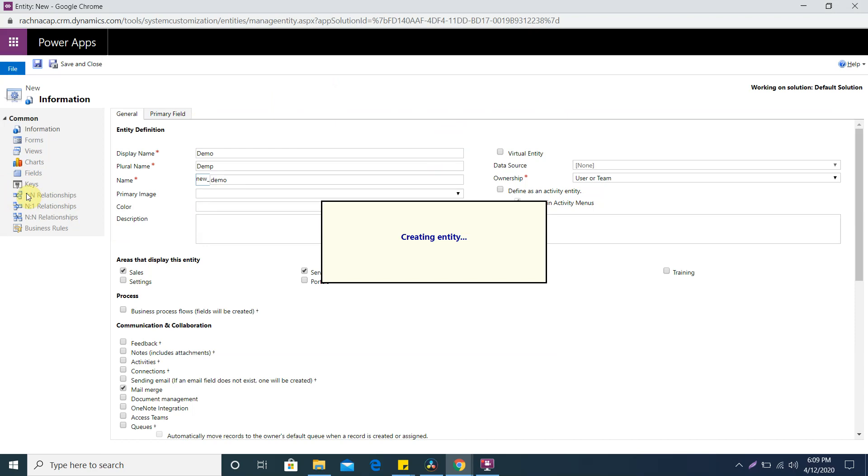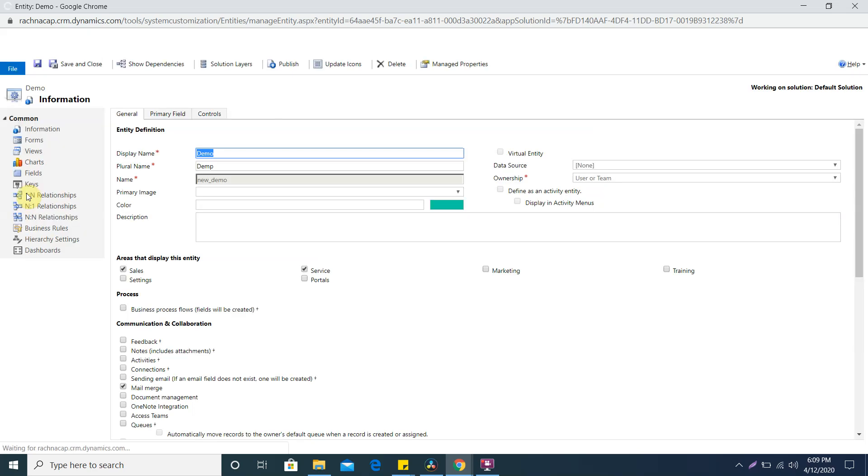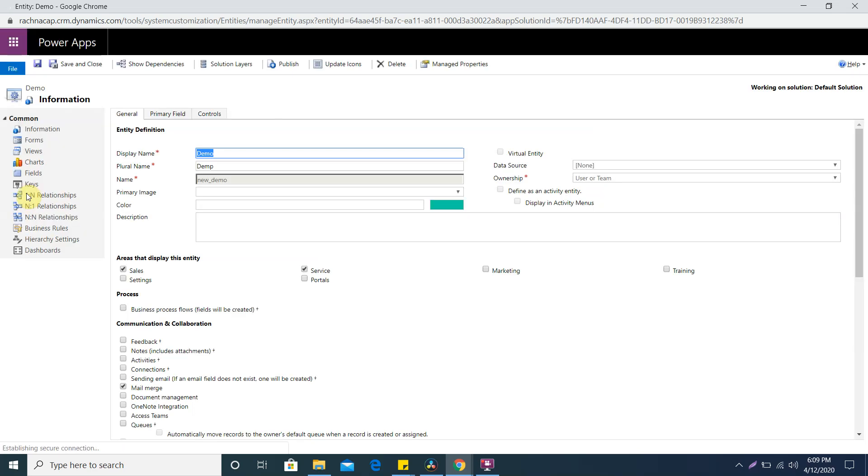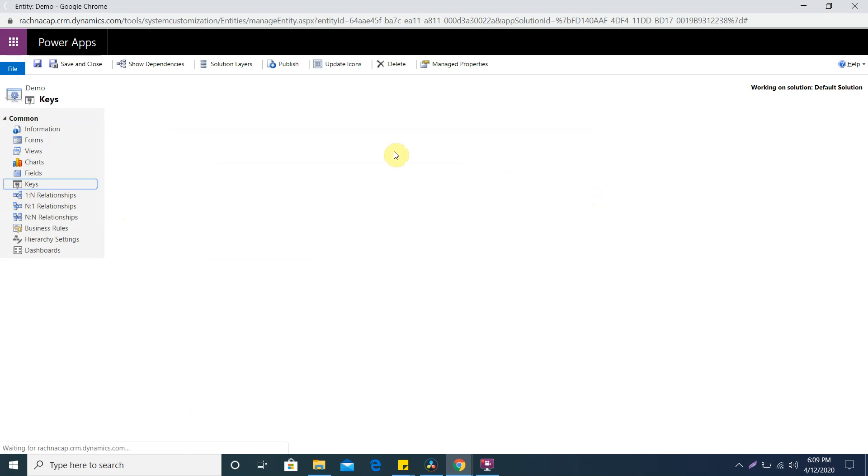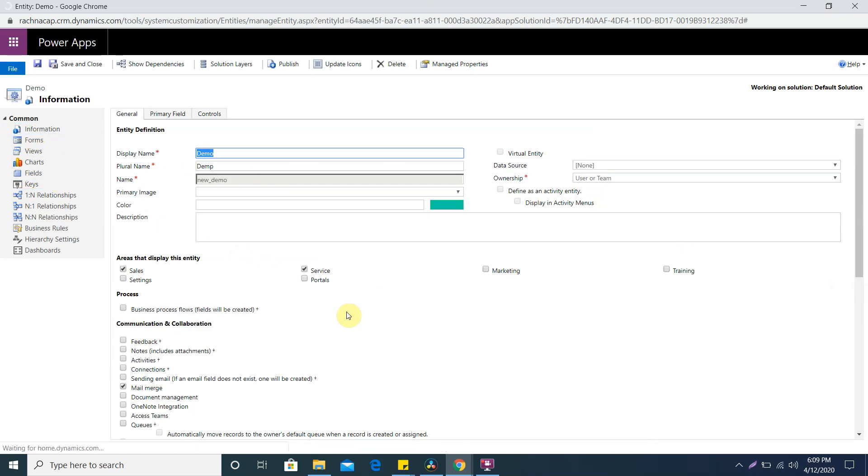This is mainly used when we create integrations because the third party will not have the GUID of your system, they only know the data. How will they identify your record whether they are sending a new request or updating existing record? For that Microsoft introduced keys. You can create it by multiple combinations of fields, like primary key.